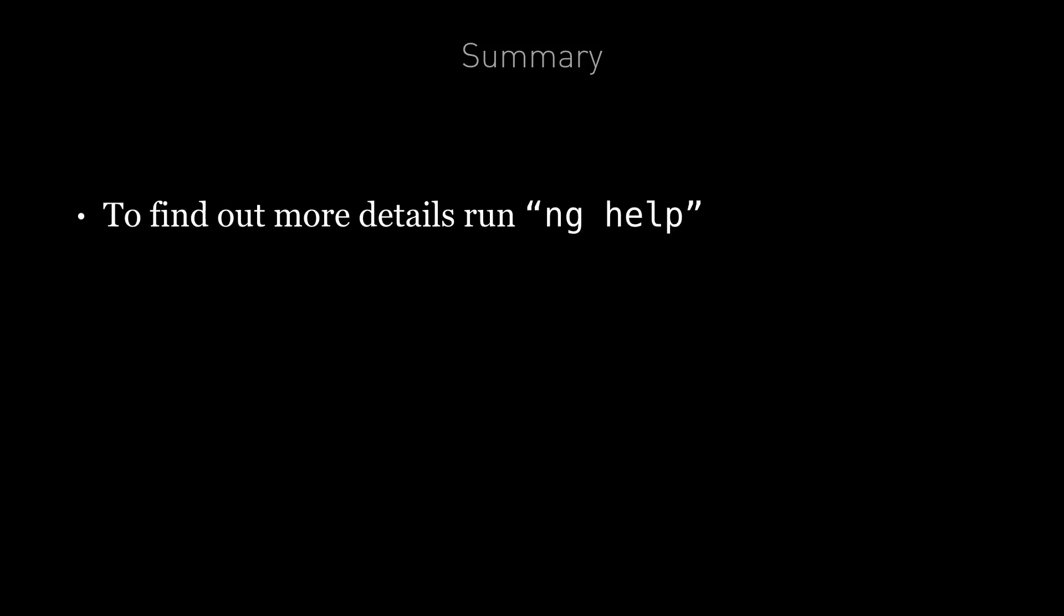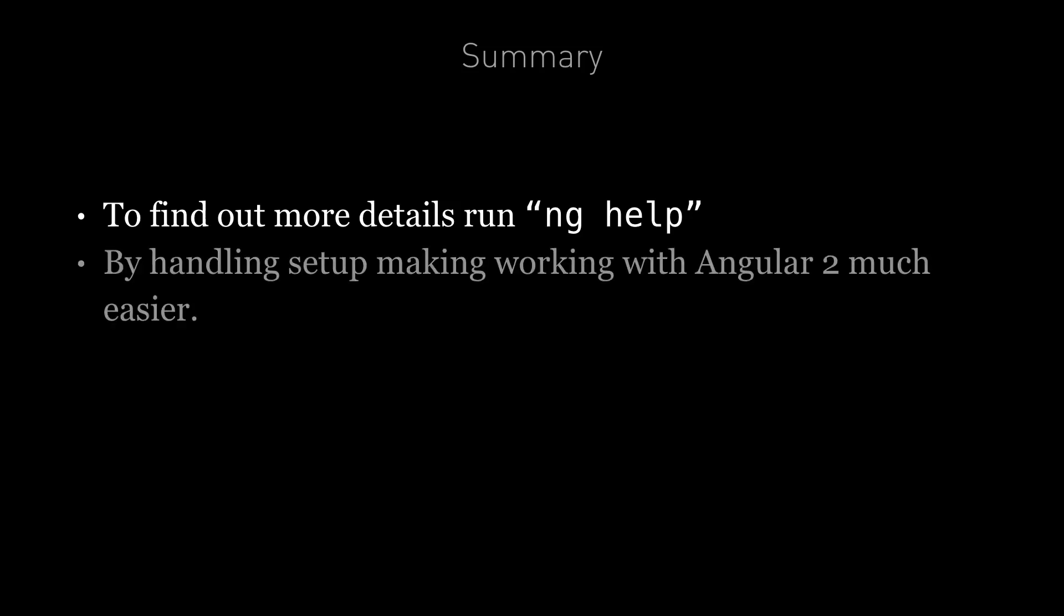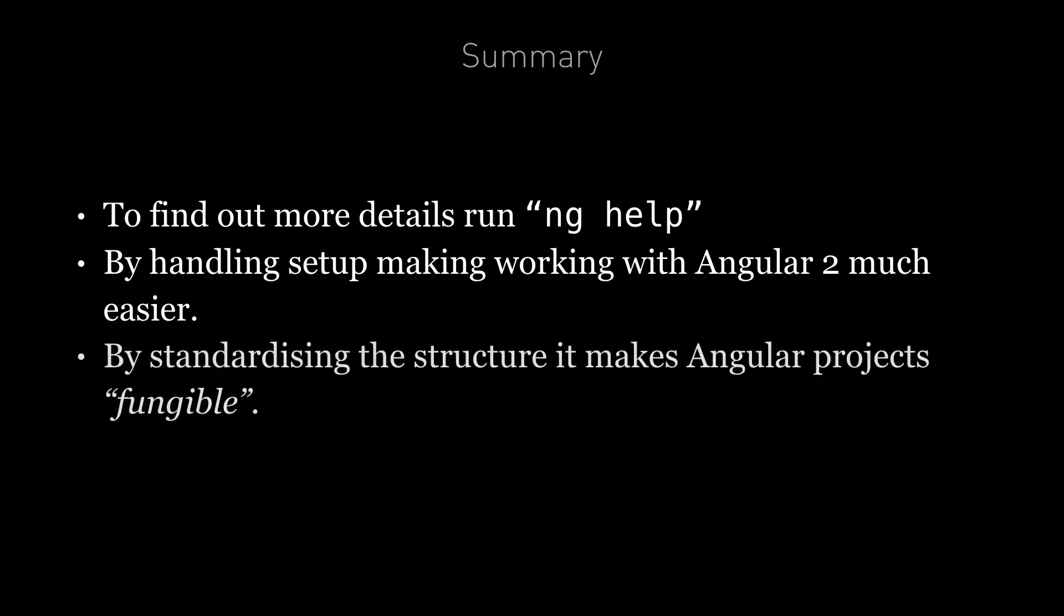In summary, we've covered the overview of the main commands and the default features. To find out more details about each command and how we can customize the behavior via flags, we can run ng help in the terminal. By handling the setup for us, the command line interface has made working with Angular much easier. By standardizing setup and structure, it's also made Angular projects fungible. Angular developers who are used to the Angular CLI should feel comfortable on all Angular CLI projects.